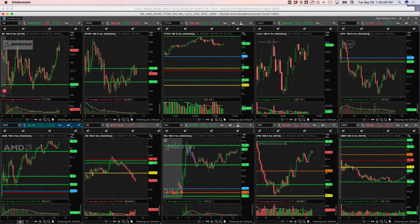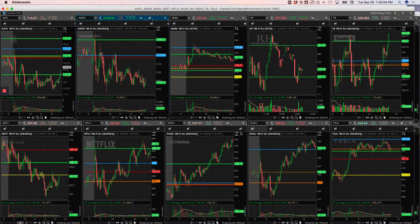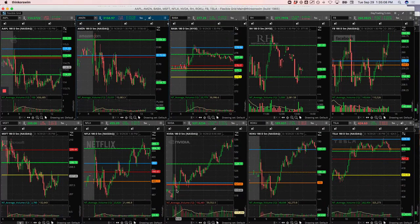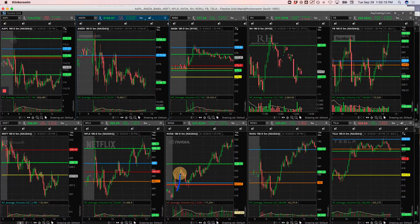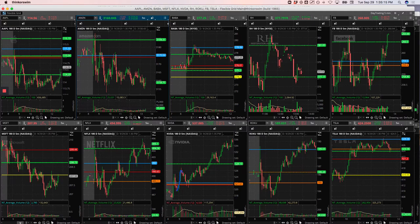And then my nice winner was NVIDIA. And this was actually called out by one of our members in the room. It had this big push up, and then this pullback got long here and rode this thing all the way up. It started to falter. We got out, booked a nice winner of $475 there.